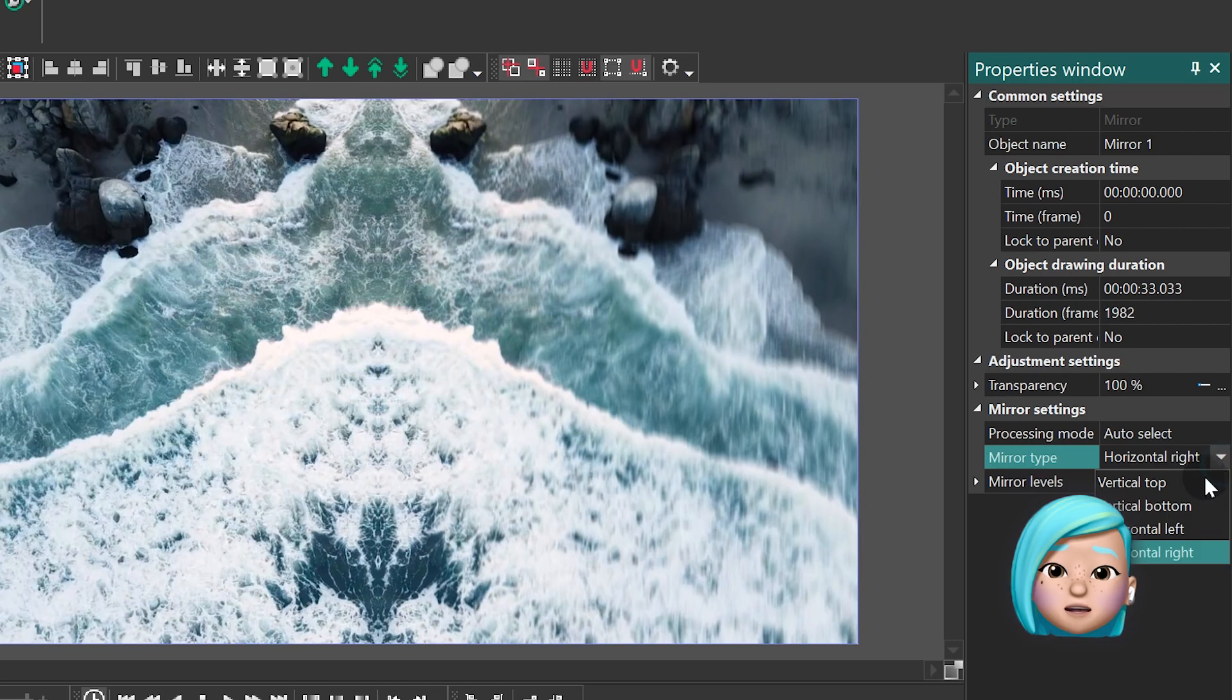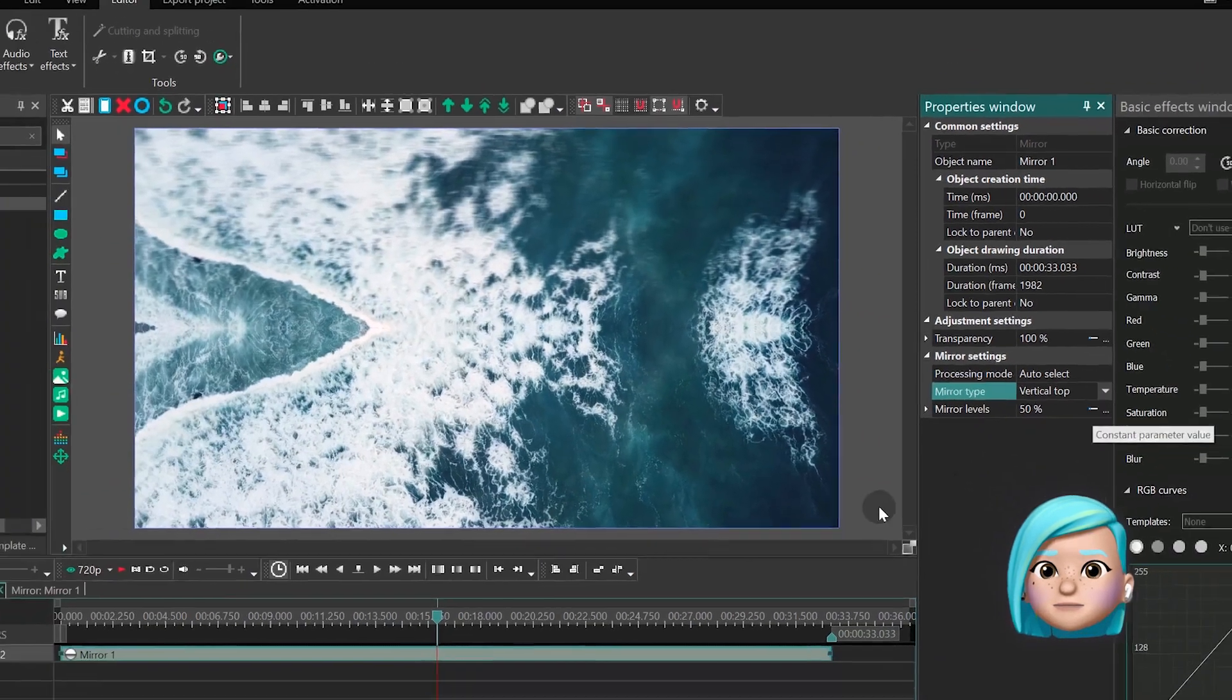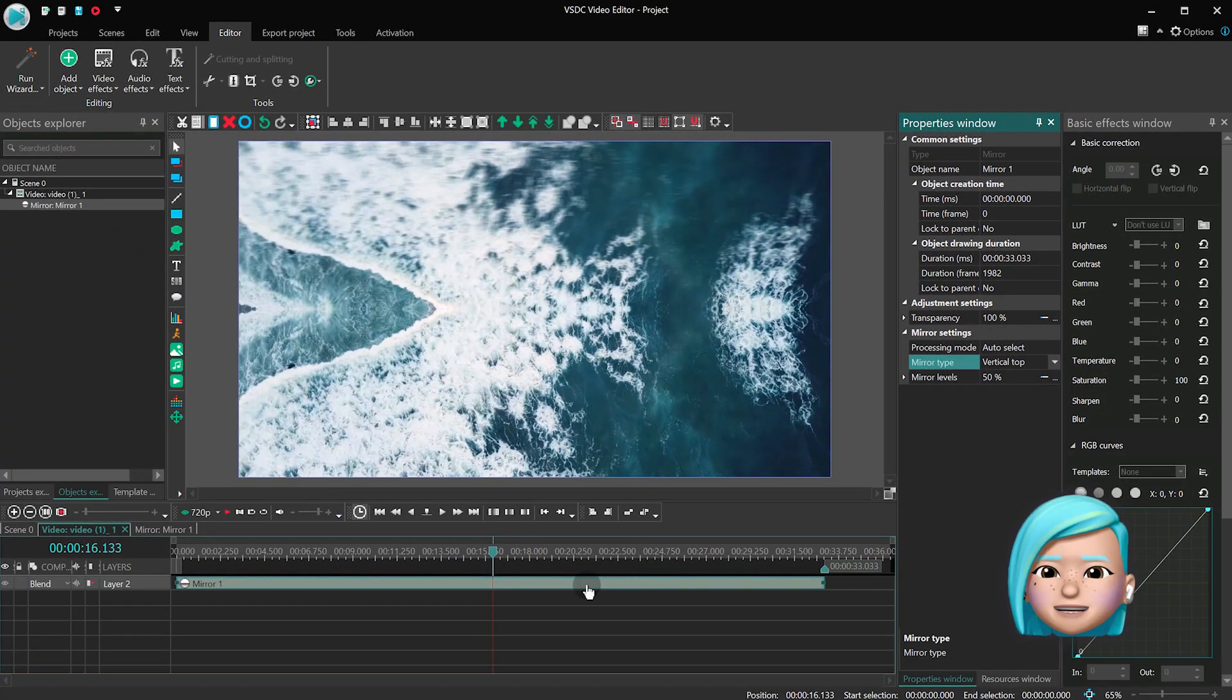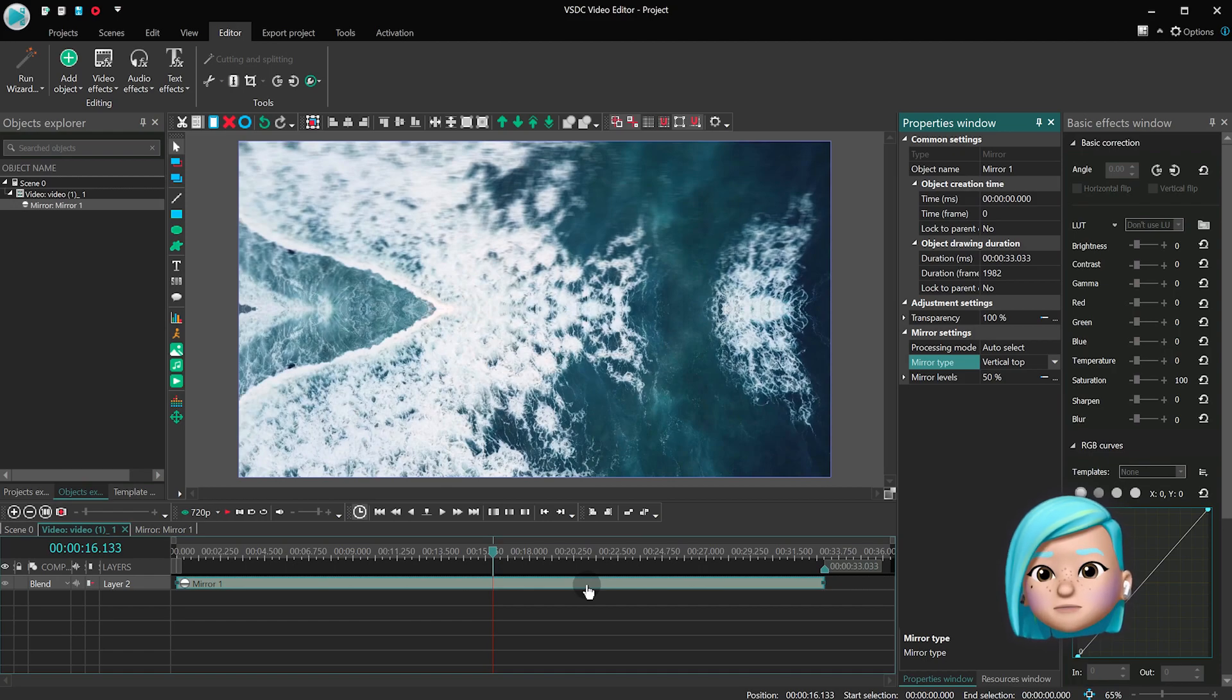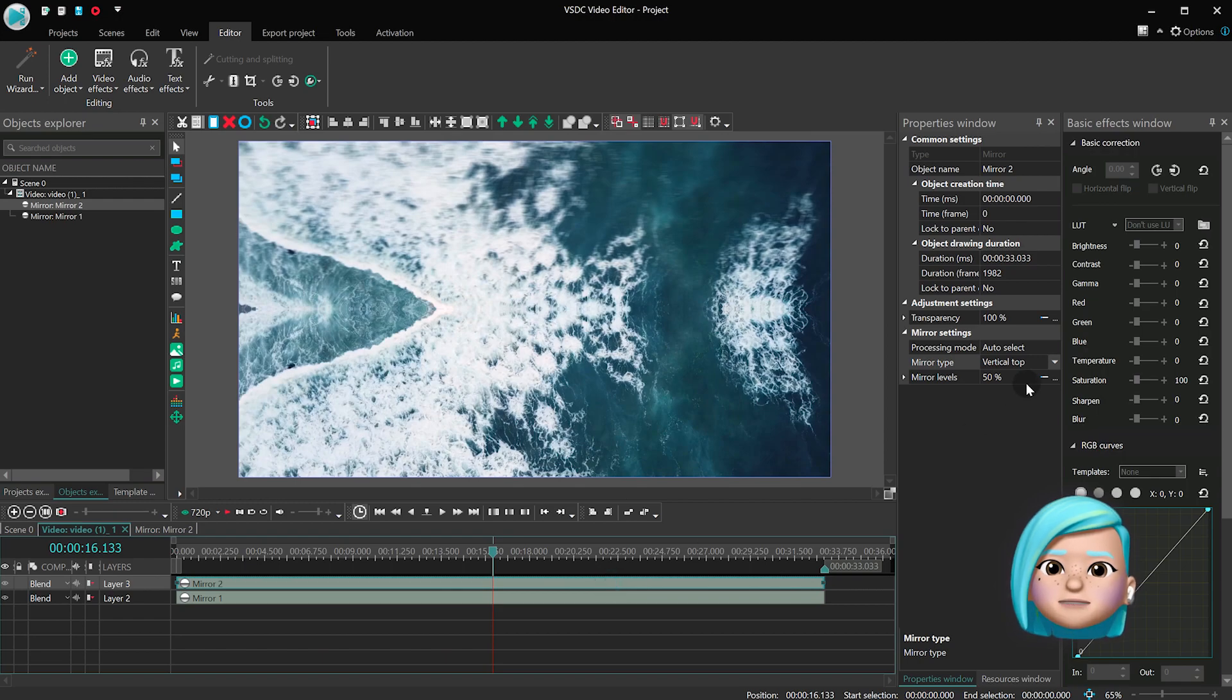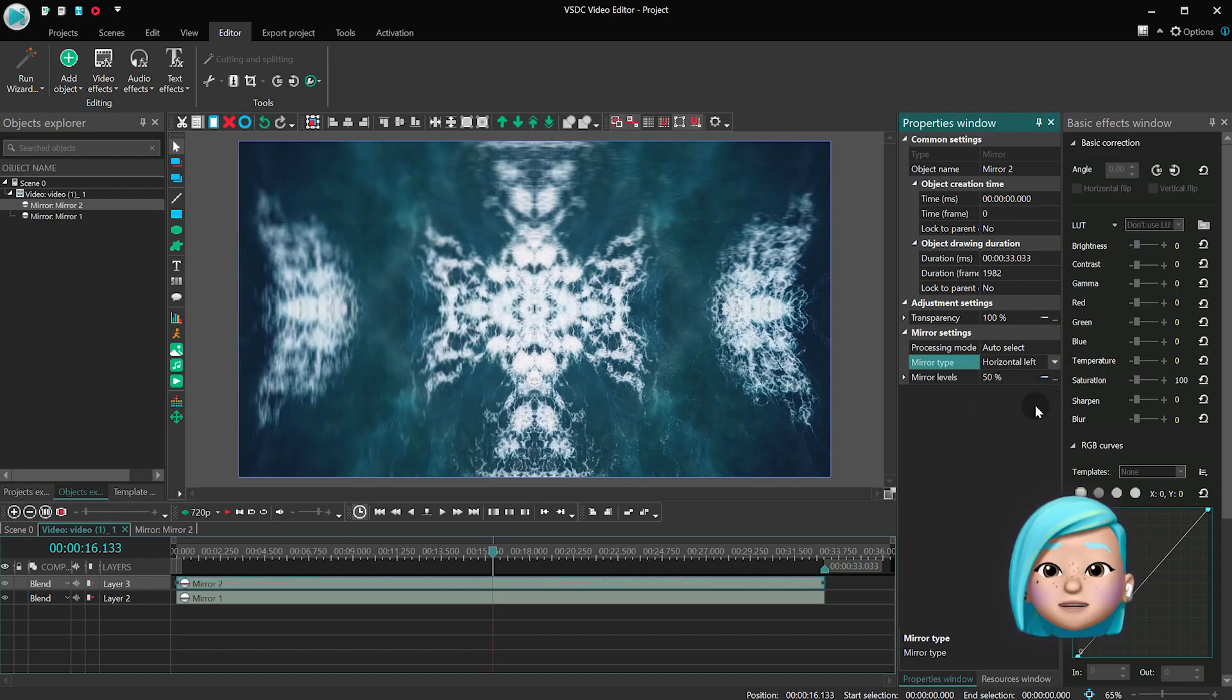Notice how the image transforms as we switch the settings. The key point here is that you can duplicate this effect as many times as you want. For example, let's create a copy of this effect using Copy and Paste and select a different mirror type for the duplicate.